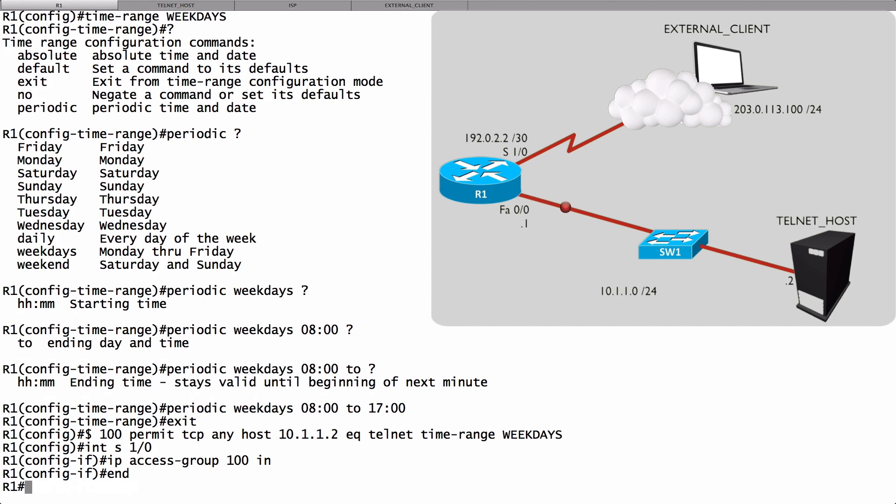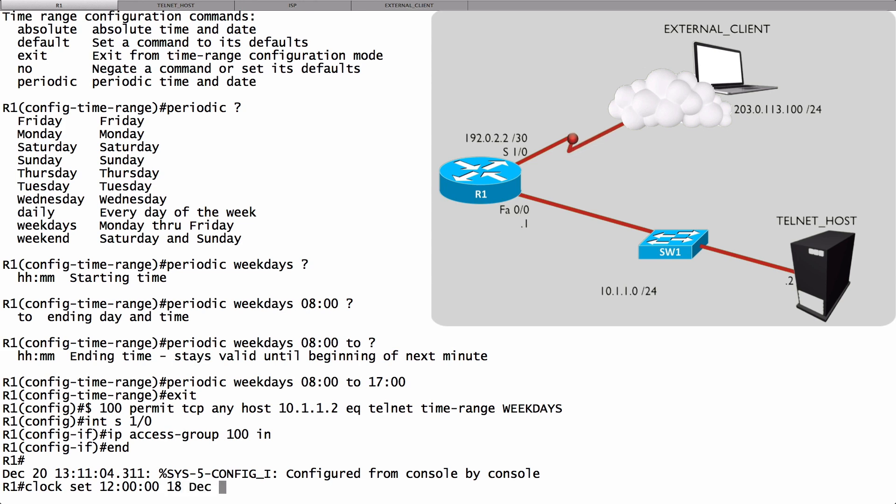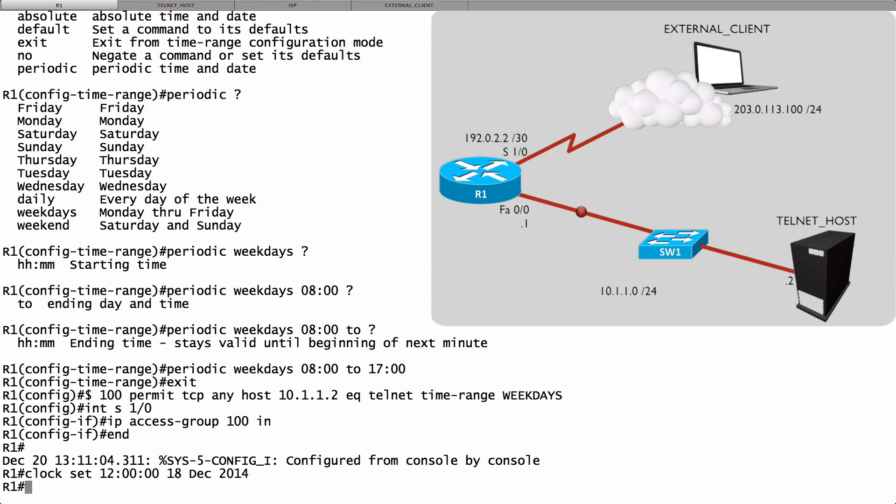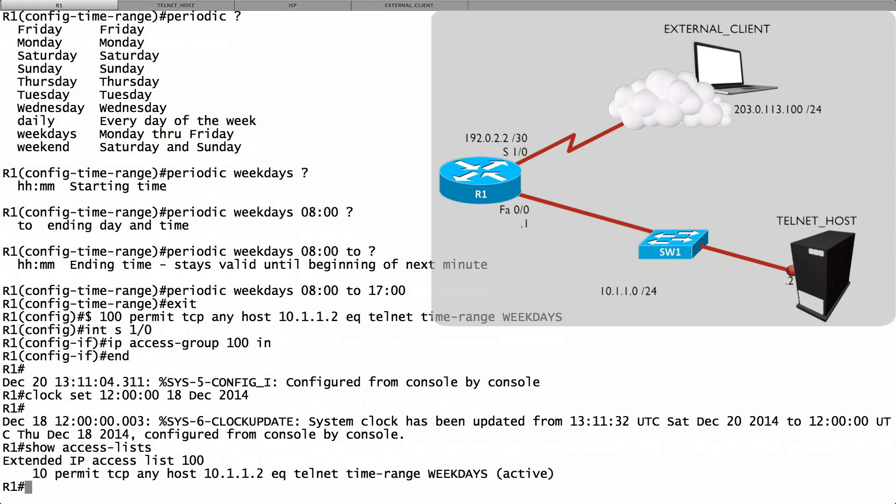Now, let's see if this works. Let's set the clock to noon on a Thursday, a time that would be during working hours. To do that, I can use the clock set command. We'll say clock set, and I'll make it noon. And I'm going to make the date the 18th of December 2014. And based on that, the ACL should be active. We can see if it's active by doing a show access-lists, and it says right now that we are currently active.